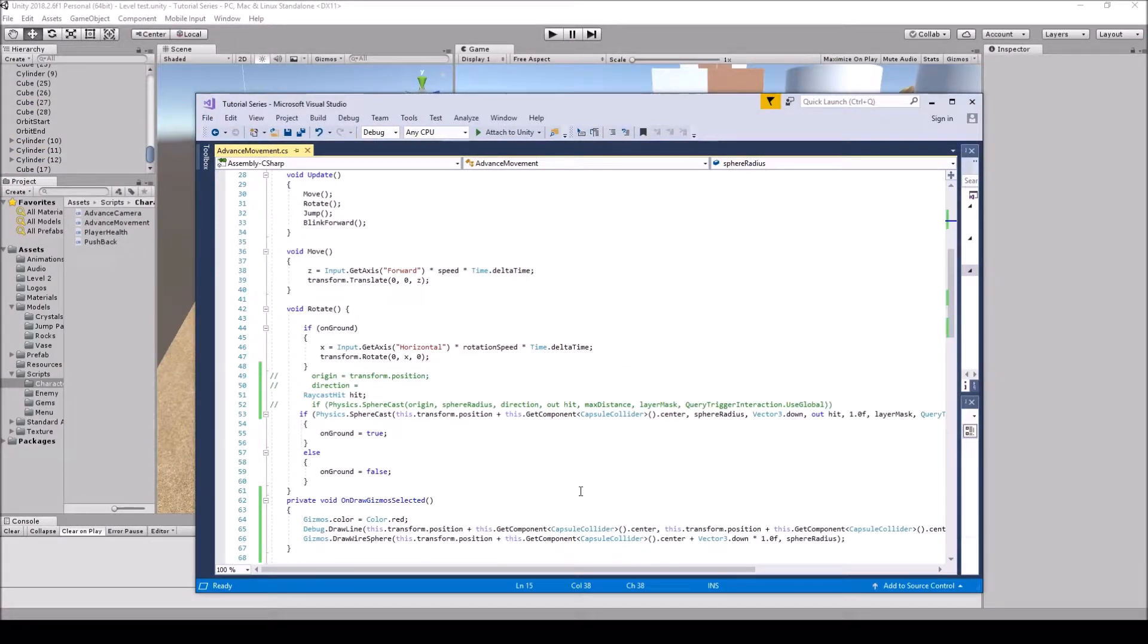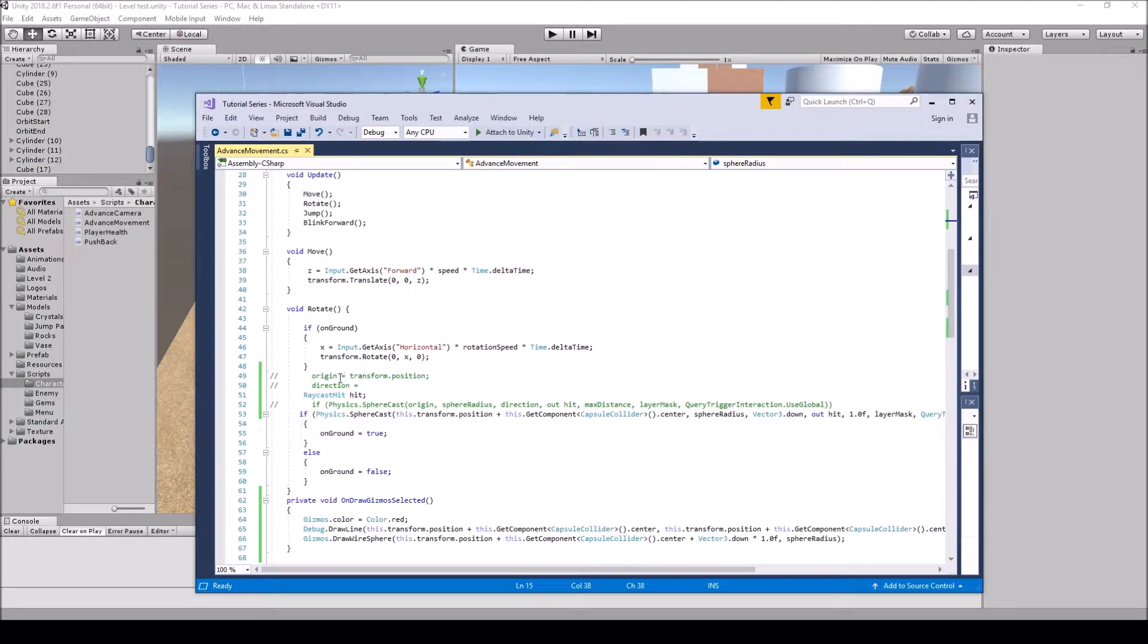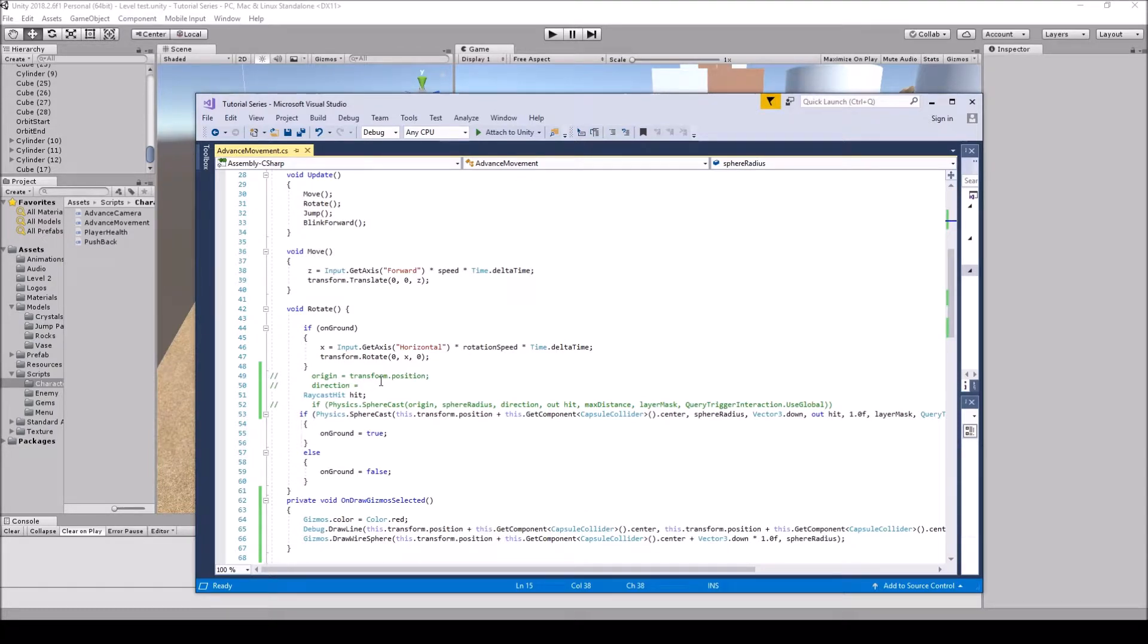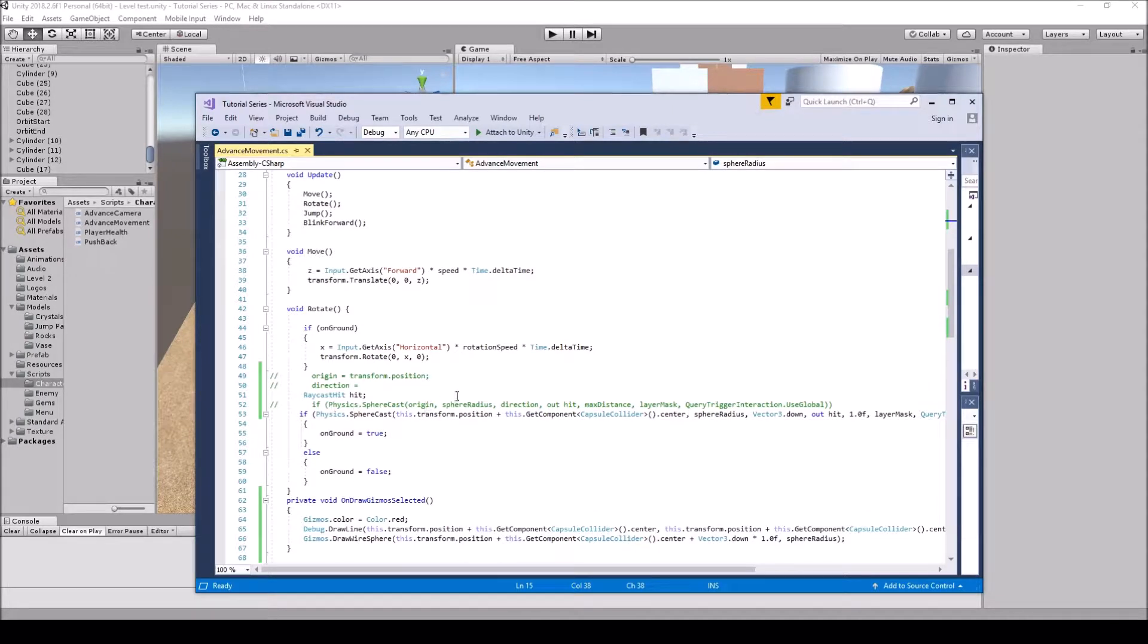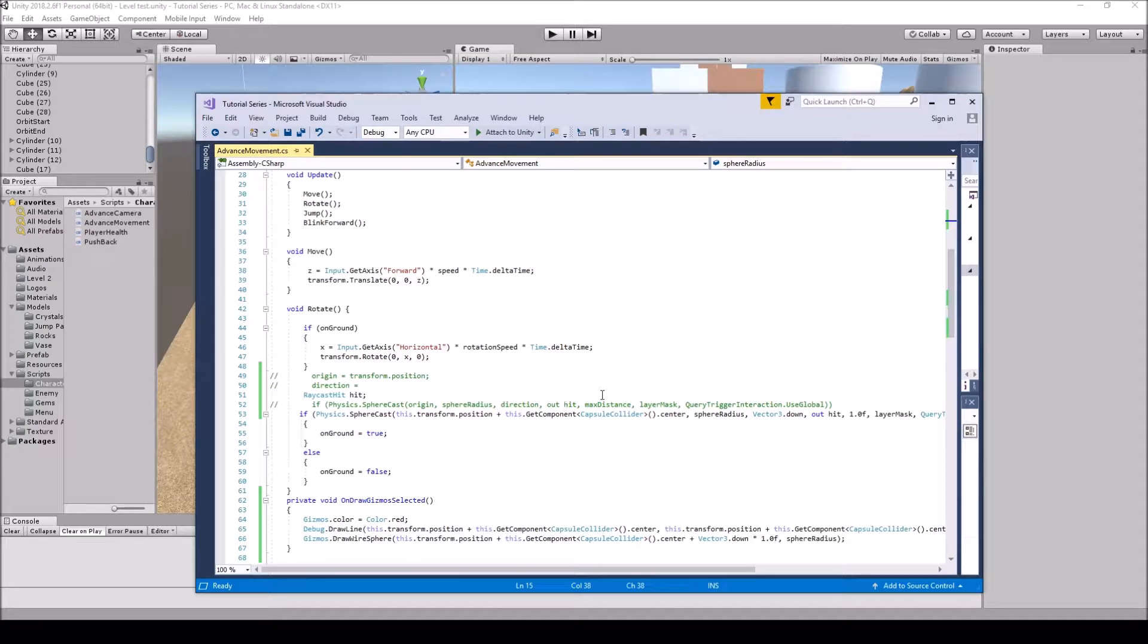All right, here we are with the new code. Everything in the green is what I'm going to use as an example of what the reference was. So you have your origin, your sphere radius, your direction, your out hit, your max distance, and your layer mask, and that goes into the trigger.